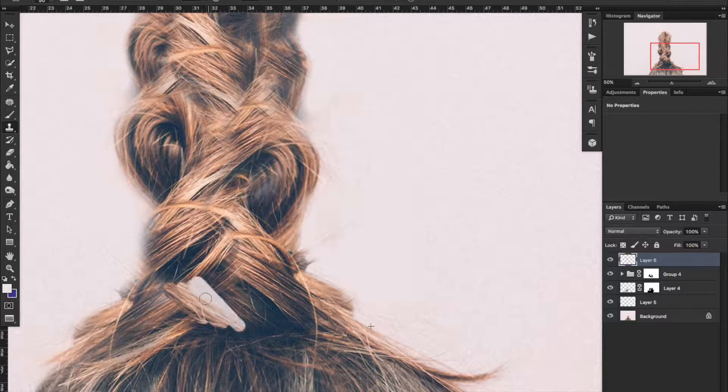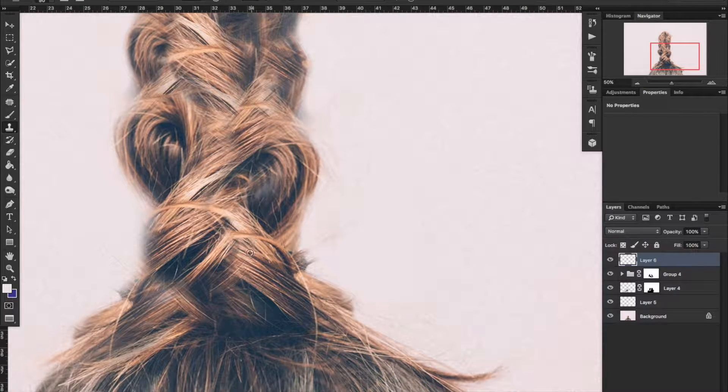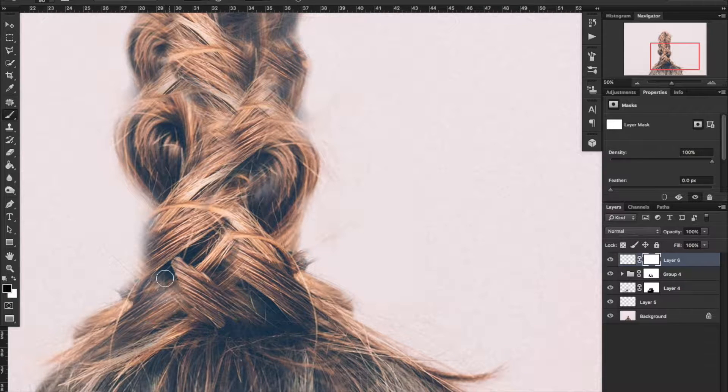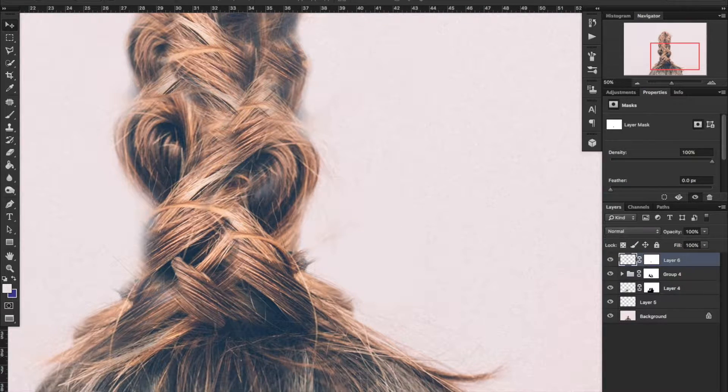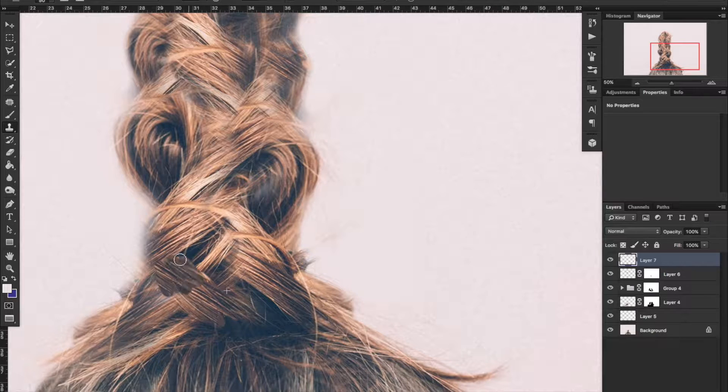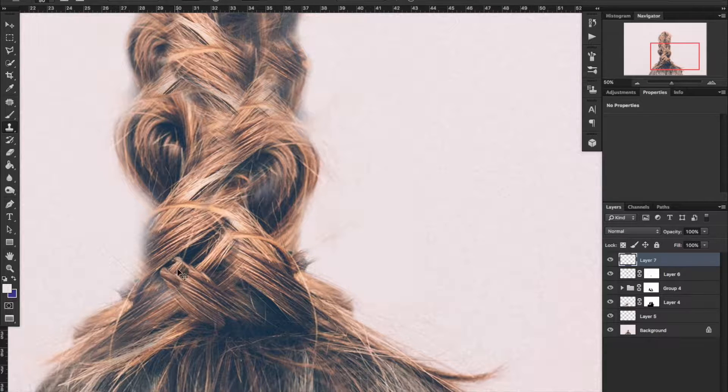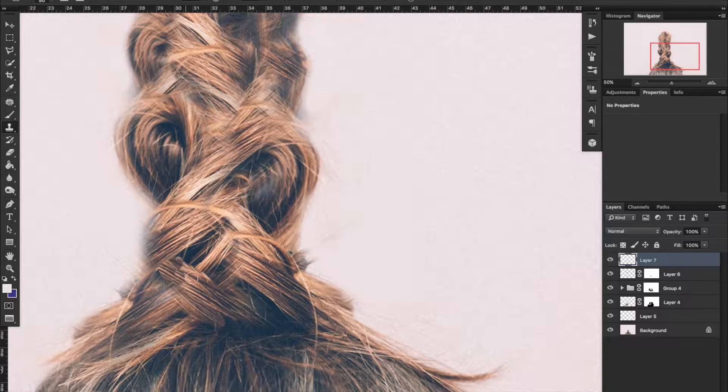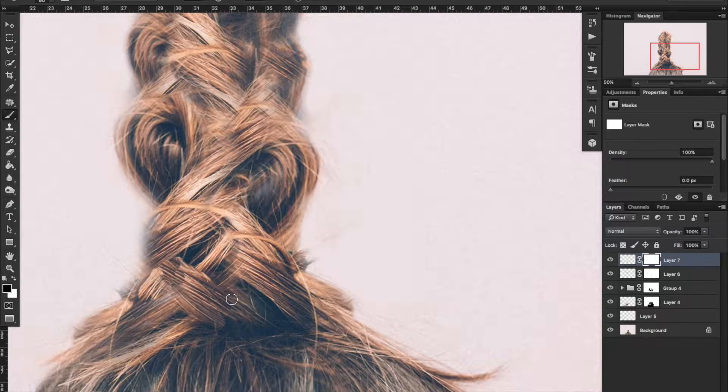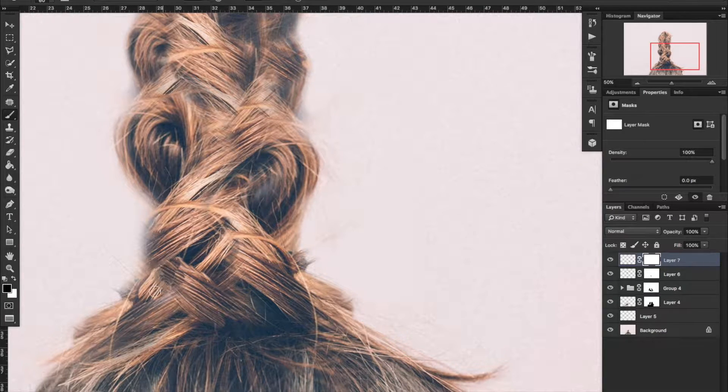Now what I'm doing right here is cleaning up. So I didn't tell you the process - the process is use the clone stamp tool, you use the brush on the mask, so clone stamp, mask, and brush. And then you pretty much repeat. It's kind of like a rinse and reuse type thing.